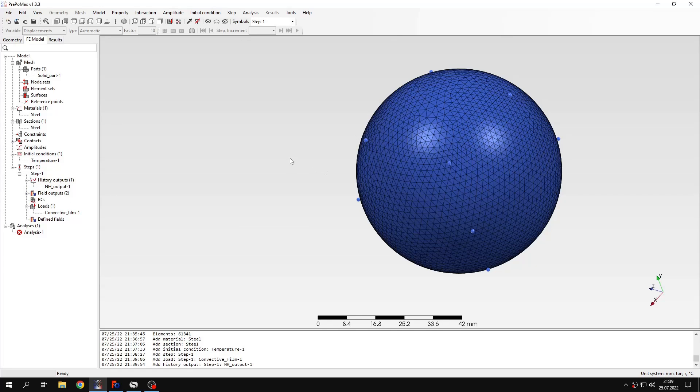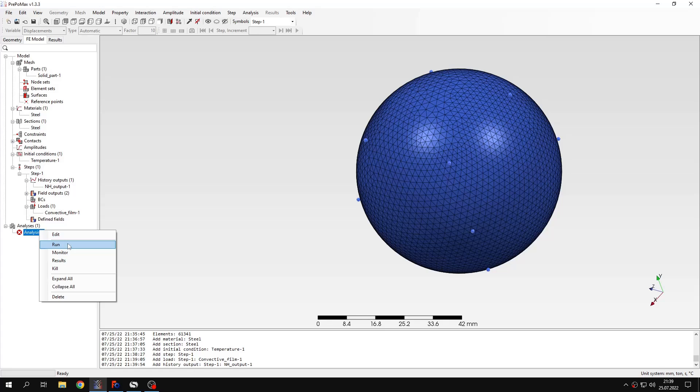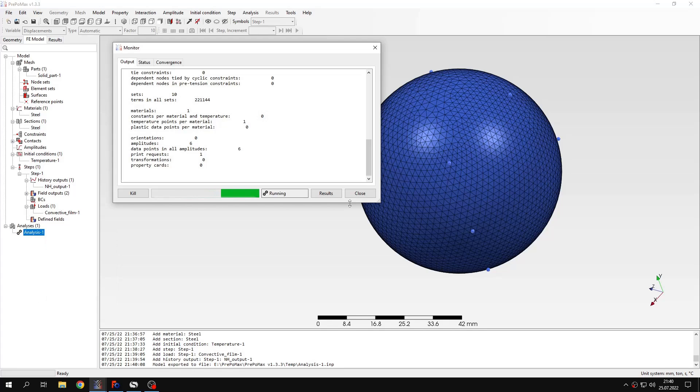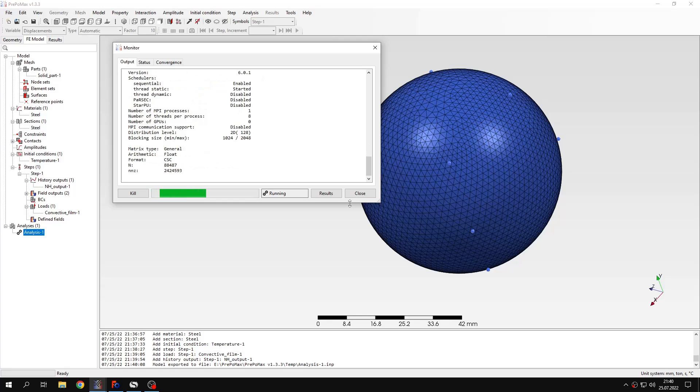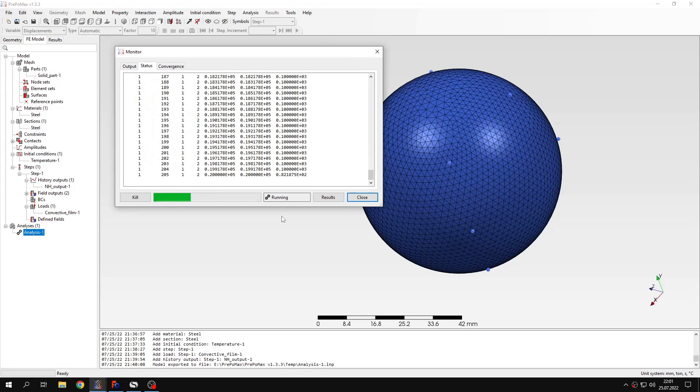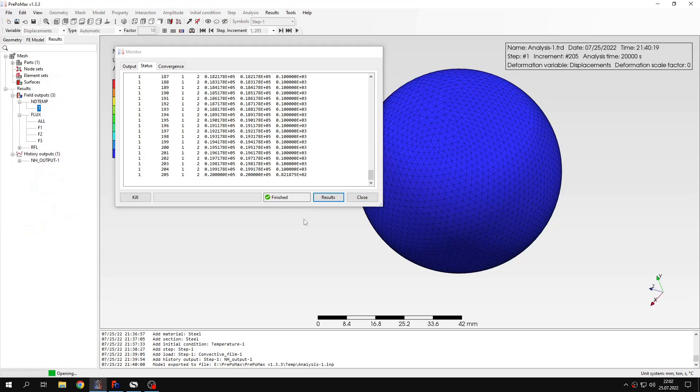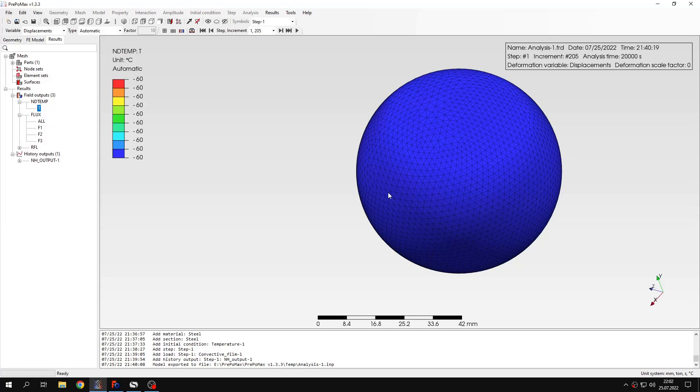And now I can submit the analysis. It may take a while because it's quite large time. Alright. It took a while but the results are available now. So let's open them.